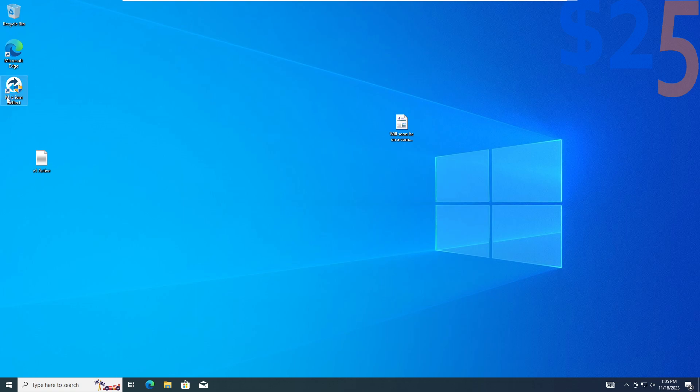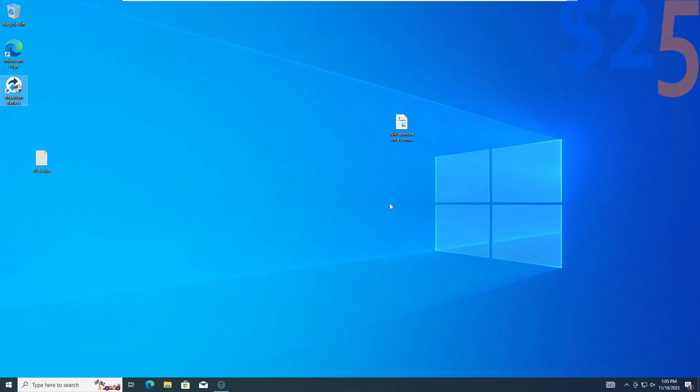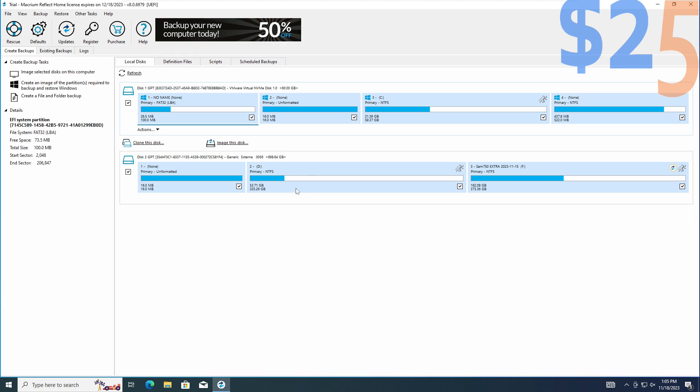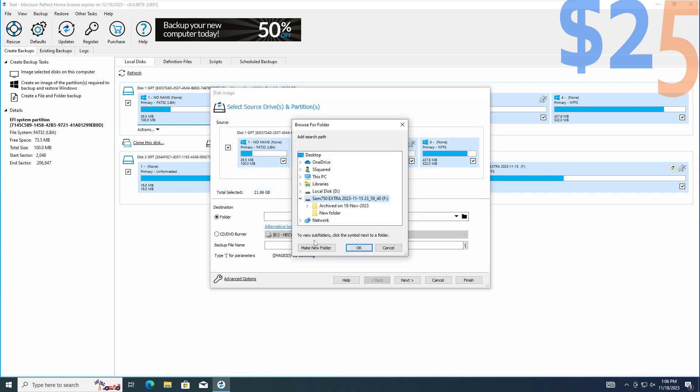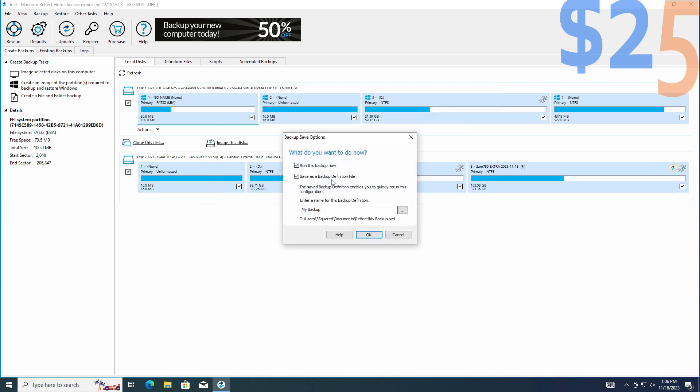We are going to run Macrium Reflect. What we want to do is take the C drive and image this to that drive. I'm going to say Windows 10 activated VM. I think all the rest of the defaults are fine. I'm just going to click finish. I'm not going to save this and we are going to run this backup.